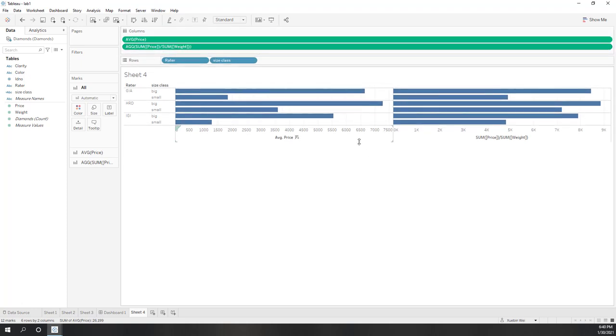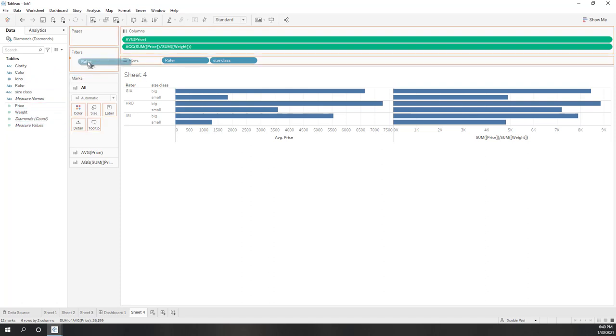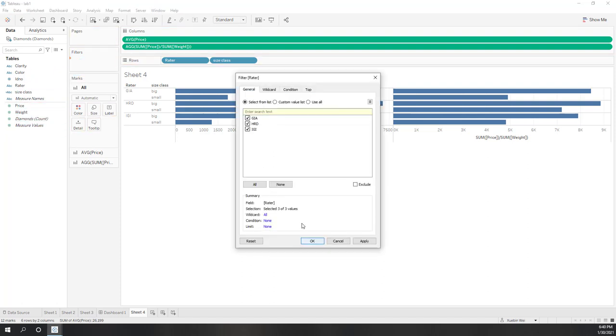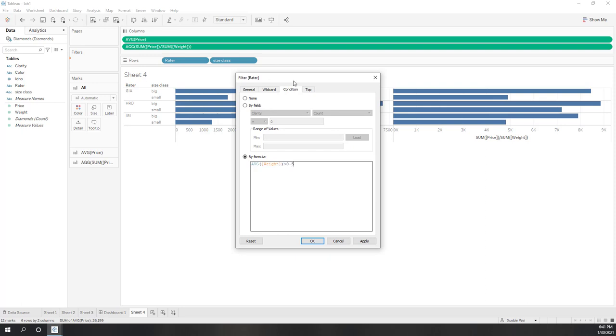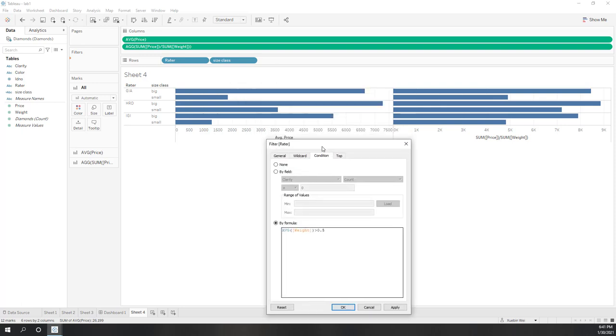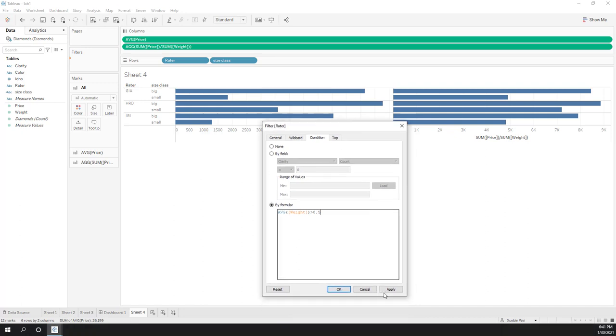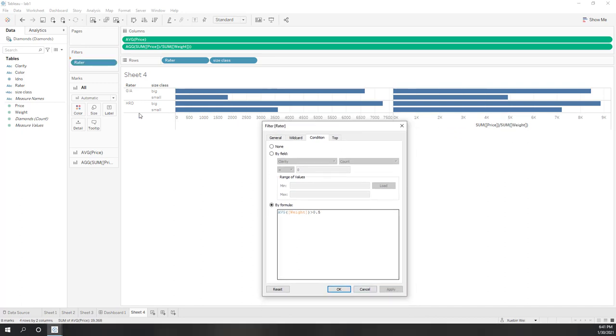I also said that we can apply the logic calculation in the filters. For example, if I bring the reader into the filter and go to the condition, let's say here I want the average of the weight is greater than 0.5. Now you can see one of the filters of the reader has been filled out because we are using this logic calculation in this filter.